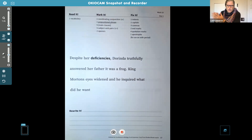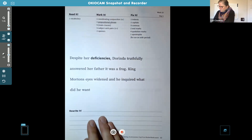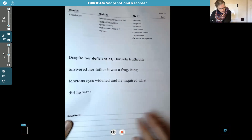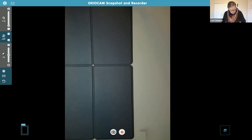Do you guys have any questions about this grammar lesson? No? Okay. All right, that's it for grammar.